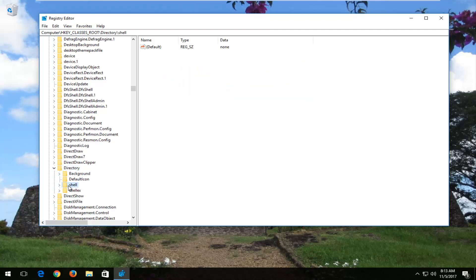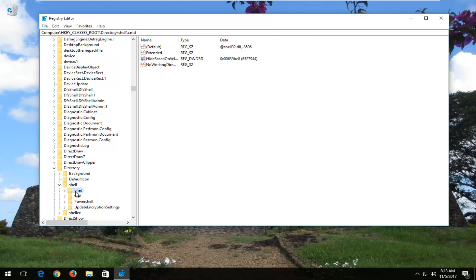And now, you want to expand the folder next to shell. Either double click on the folder or left click on the little arrow next to it. Now, there should be two different folders you want to delete here.